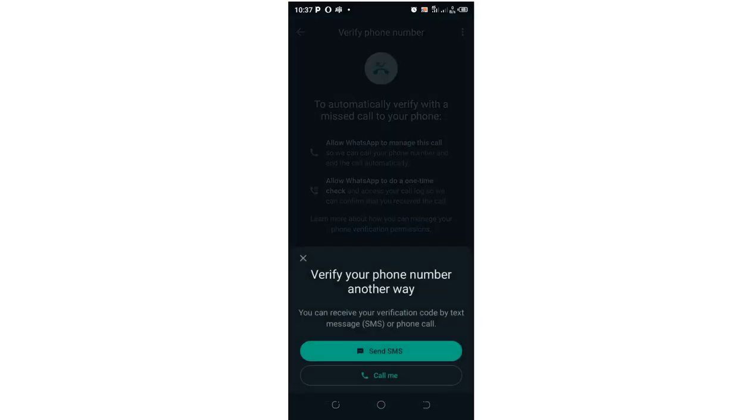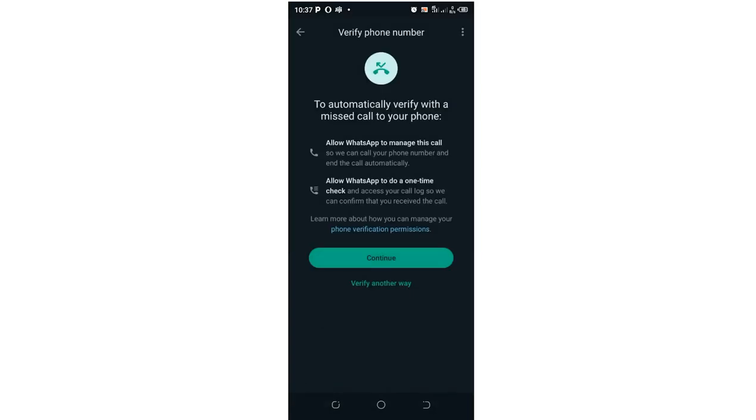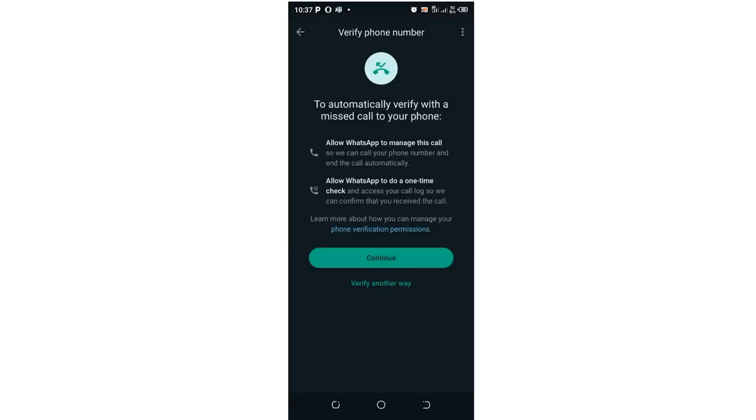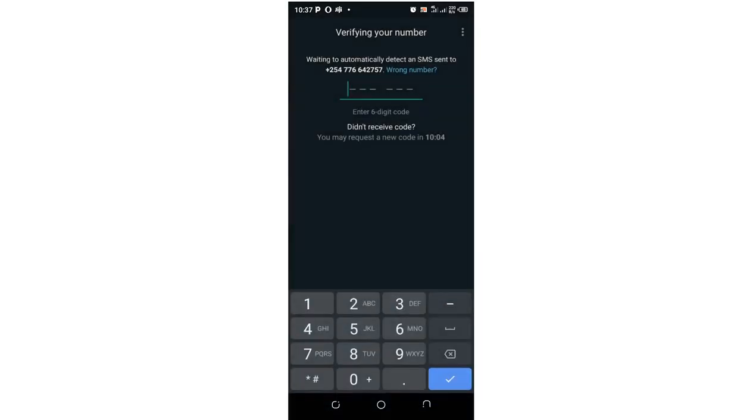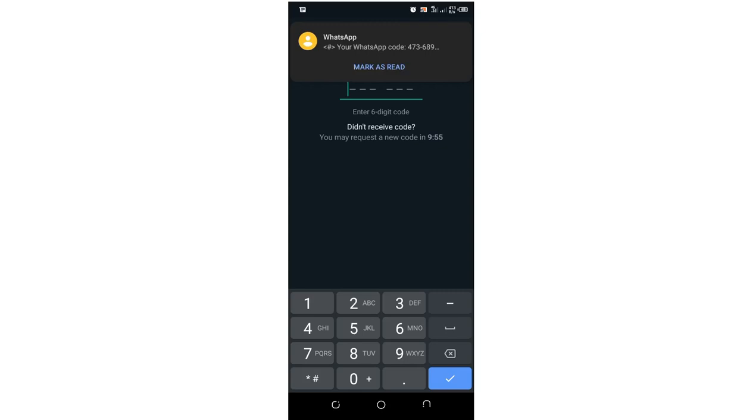In case you experience a delay in the verification code, I have also created a comprehensive video which I'll put in the description on what you can do if you experience a lag when getting a verification code. The verification code is here.